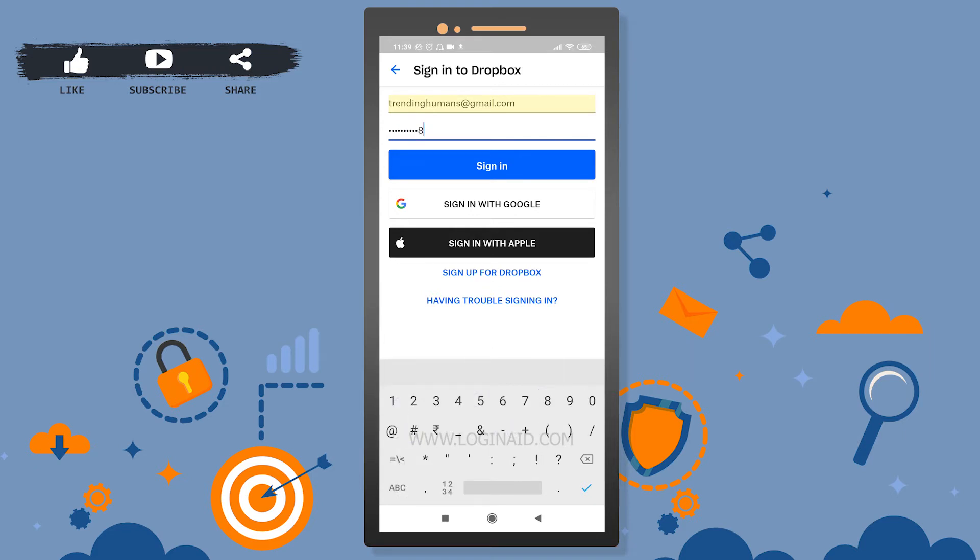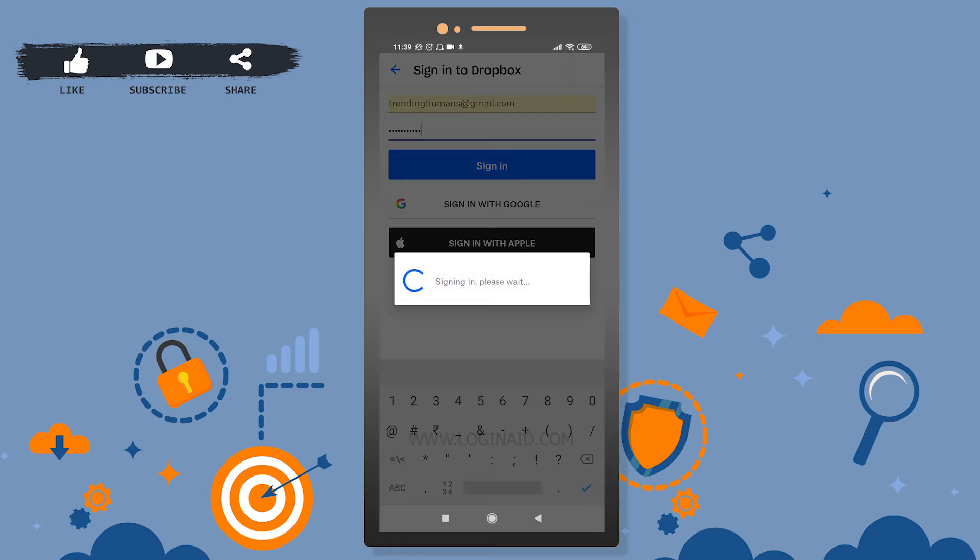Then I will simply hit this sign in. You can sign in with Google, you can sign in with Apple. They do have multiple sign-in options. For now, I'll simply sign in with my email address.